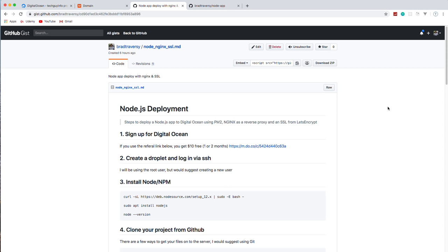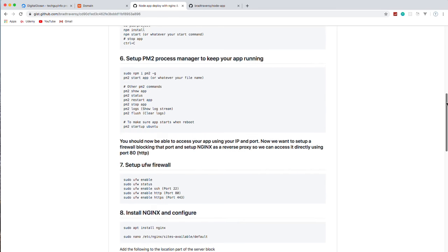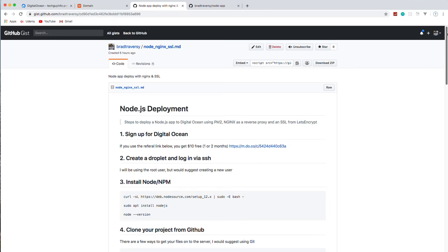We're going to be using Digital Ocean as our host. It's a cloud hosting service that I use all the time and highly recommend. I have a gist file in the description that has pretty much all the stuff we're going to be doing along with the commands, and there's also a link to get ten dollars free from Digital Ocean so you don't have to pay anything to follow along.